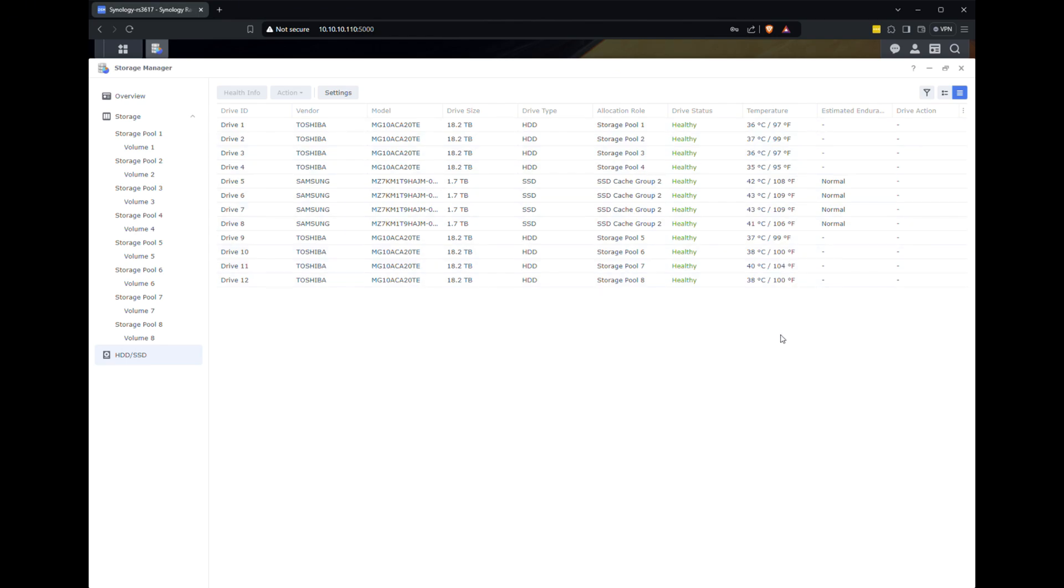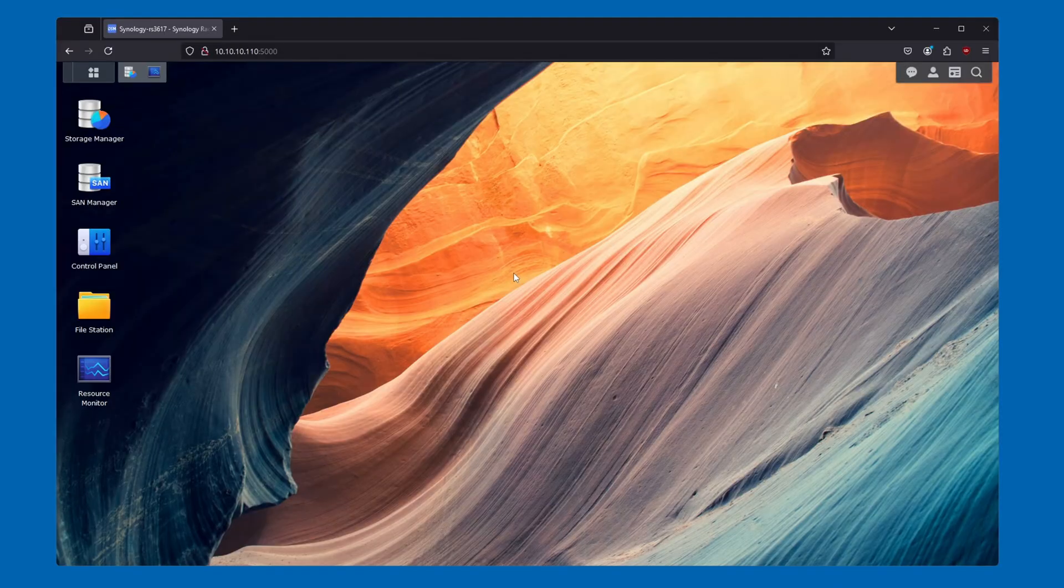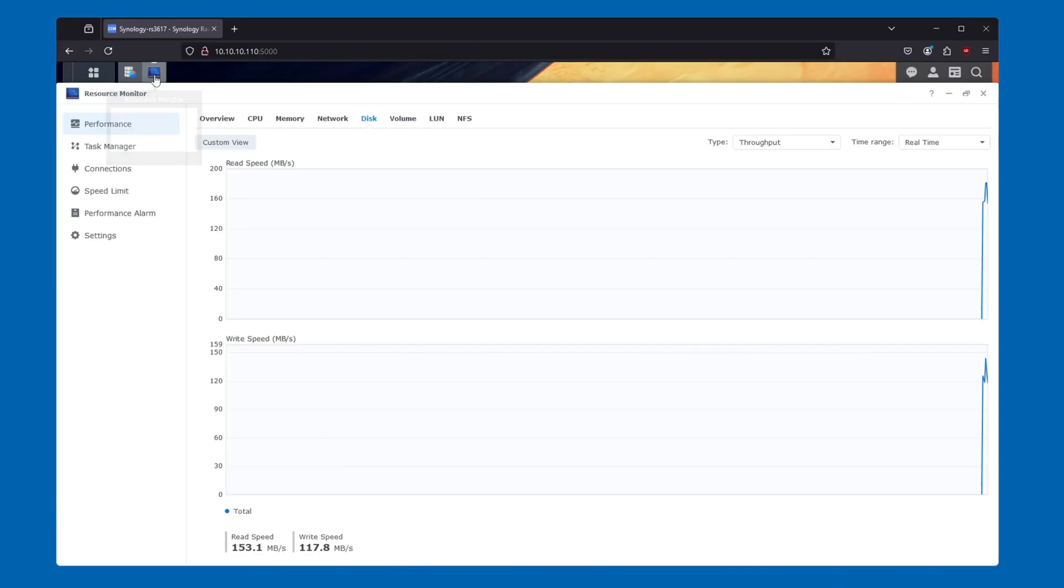I've split the 3200GB into 8 cache volumes of 400GB in front of each single disk. Looking at the disk overview here, you'll see that the temperatures are wonderful due to the fan changes from the last video, and everything is healthy.